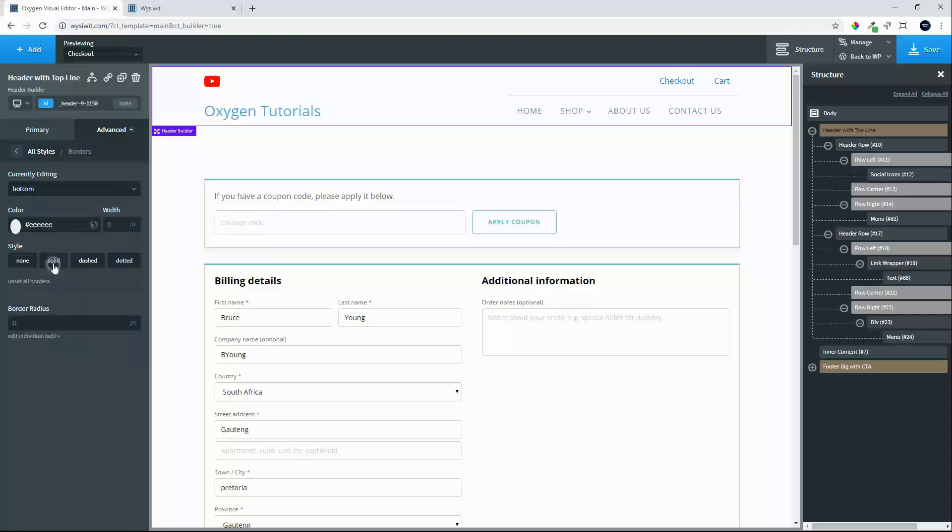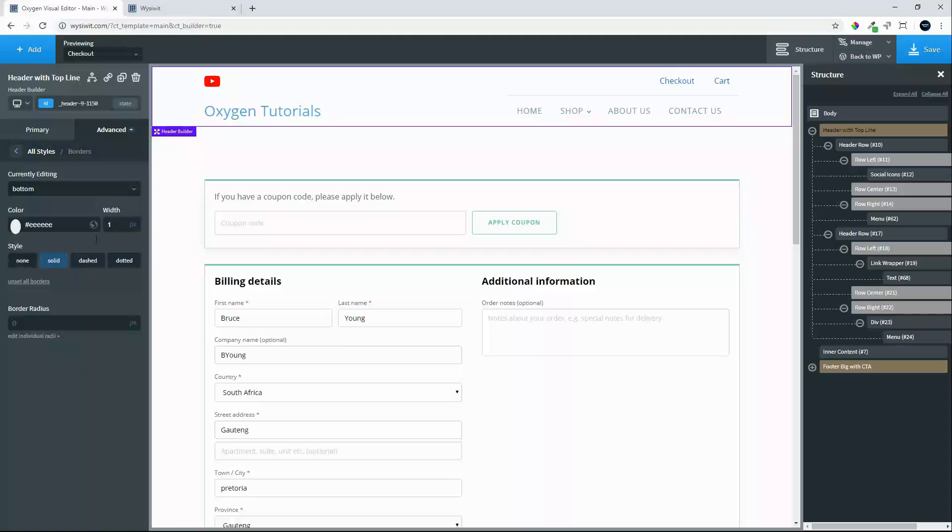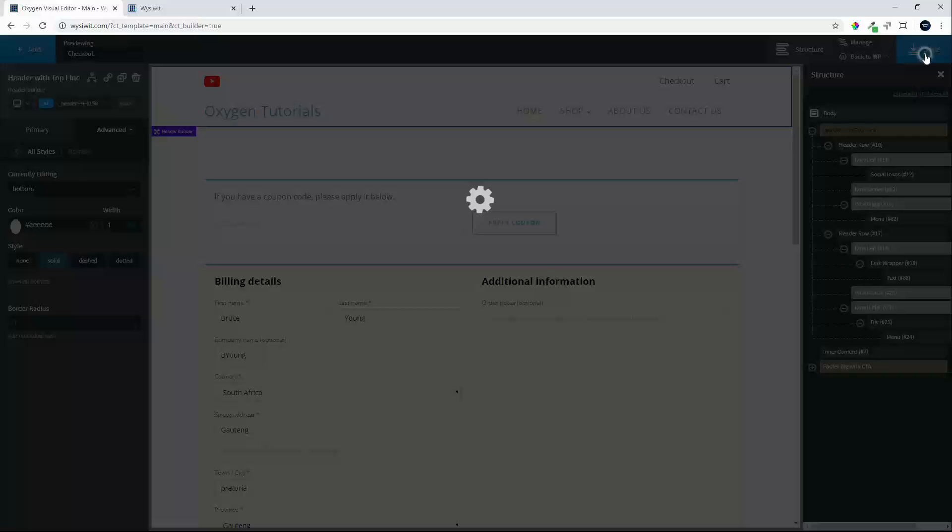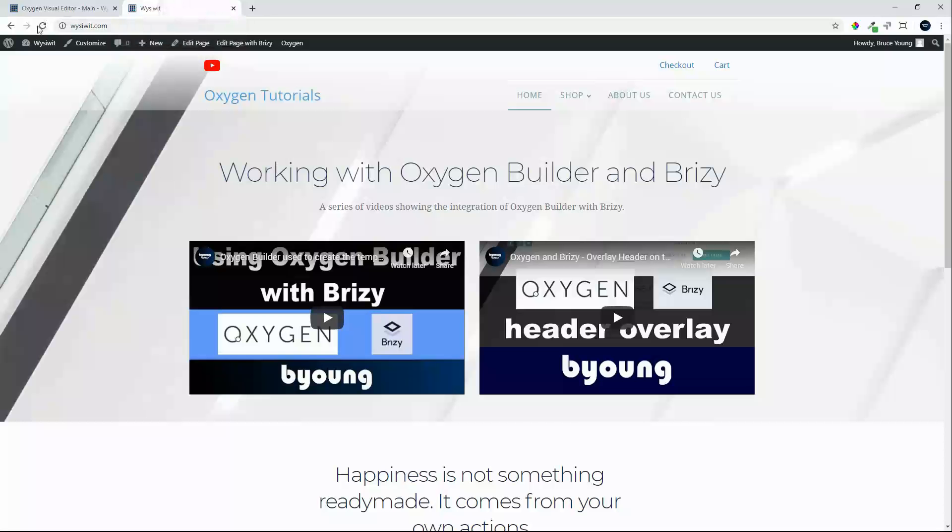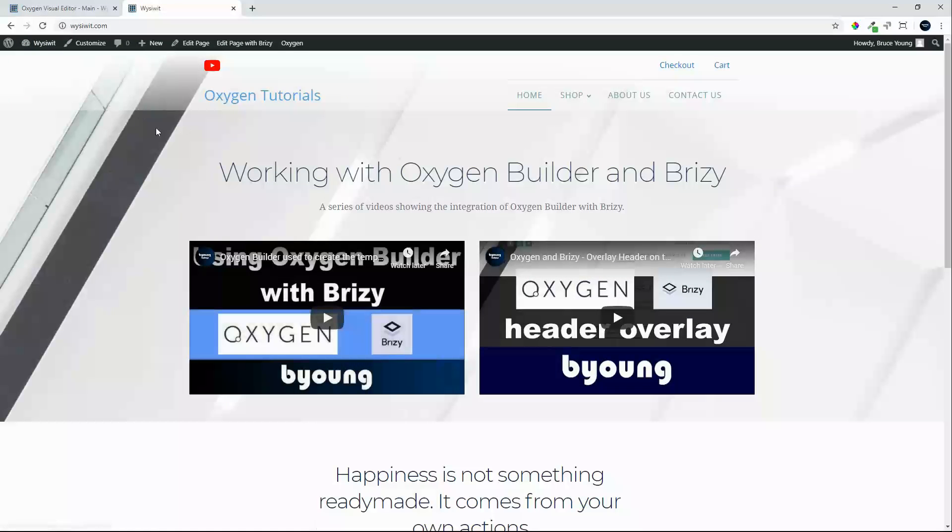Make it a solid and let's make it one pixel. And save. And when we look at that on the front end now, you'll see that it just has that subtle keyline to differentiate it when we're looking at different pages.